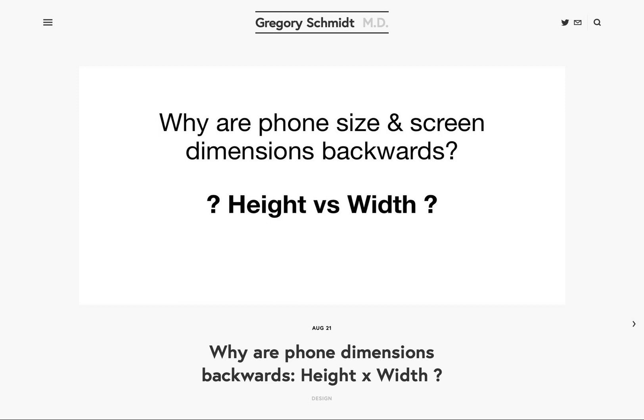Pretty much everyone follows this convention, except for fine art dealers and fine art sculptures — and mobile phones. It's unclear why mobile phones and tablets display their dimensions and screen resolution with height first and then width. This seems backwards. If you want to see screenshots, go to the blog, gregoryschmidt.ca, to see the original content in the article.